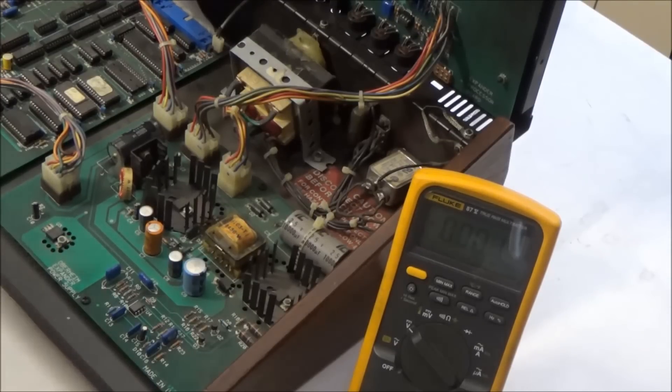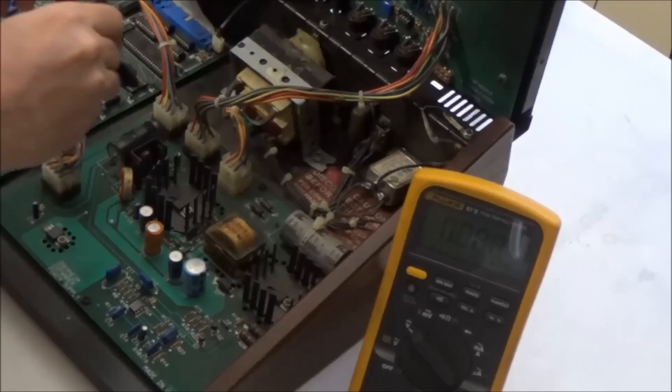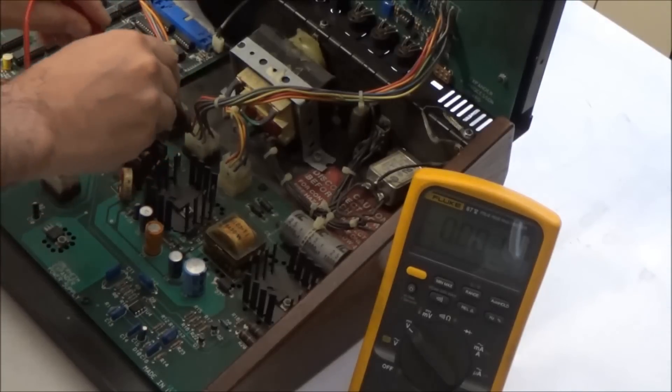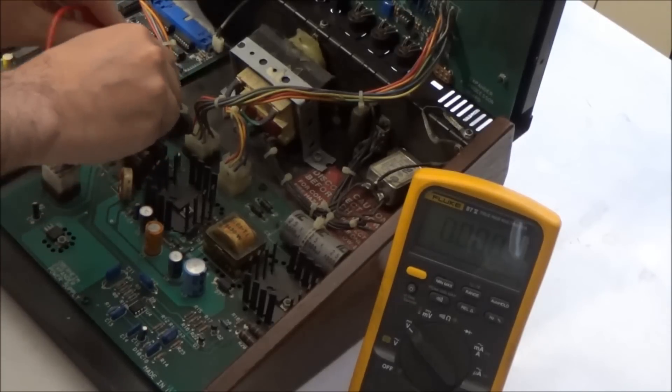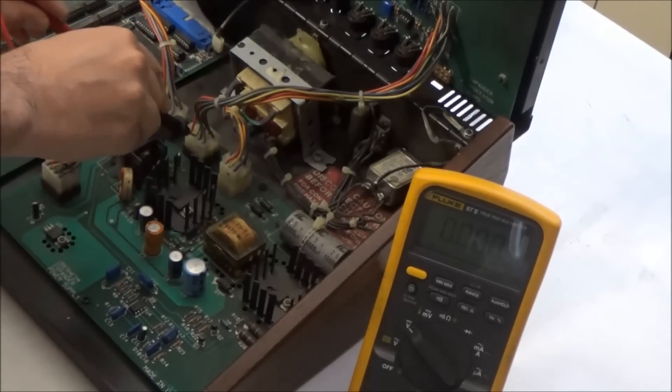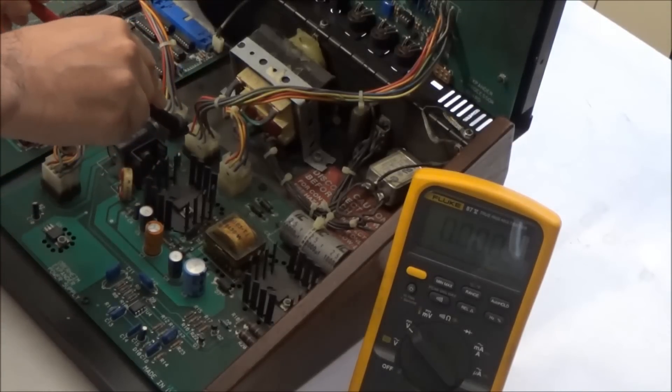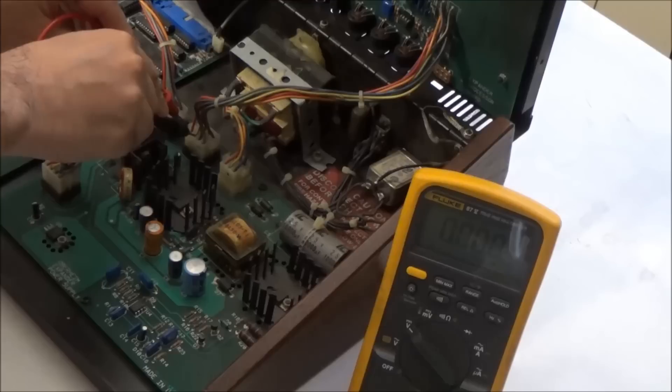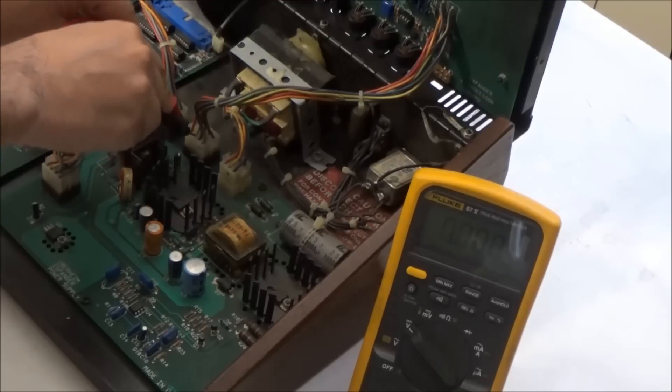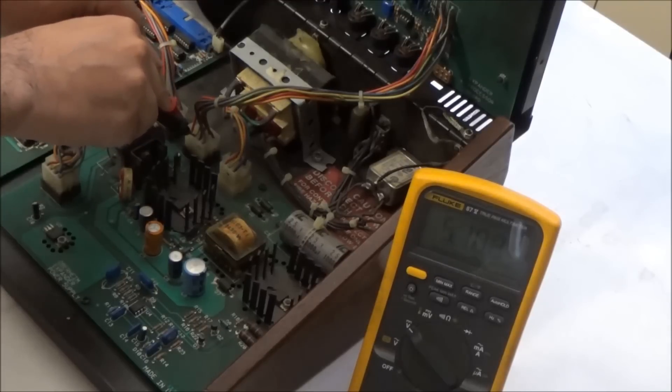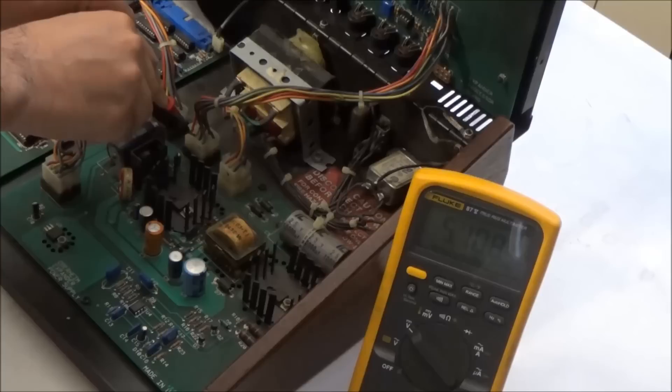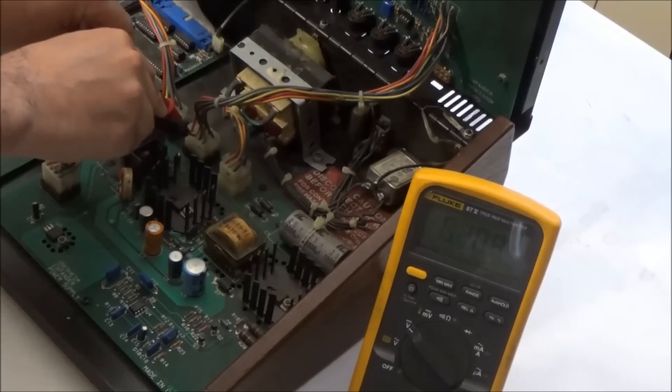Let's start with the 5-volt rail. This is the ground pin here. I'm just touching the crimped connector underneath, and I'll touch the other one here. So the 5-volt rail is at 5.108 volts, which is fine.